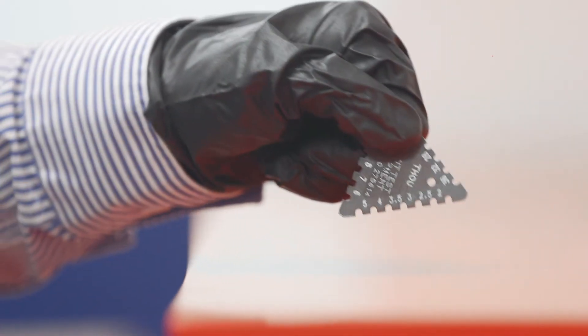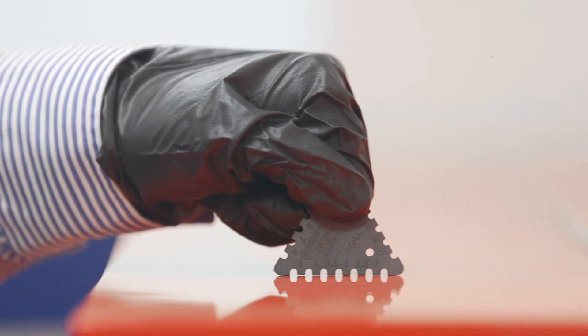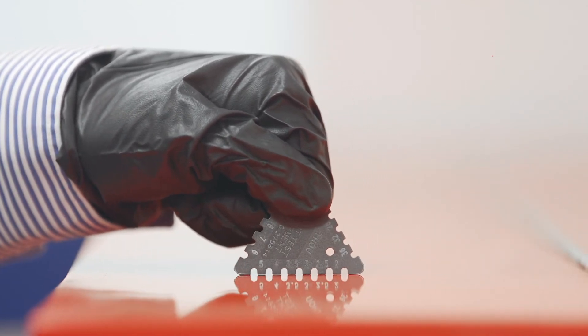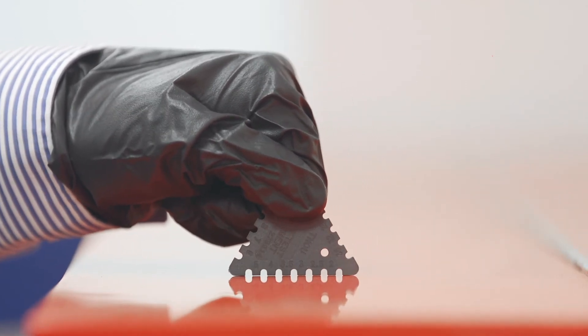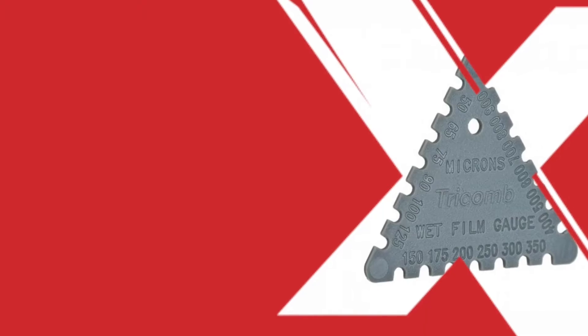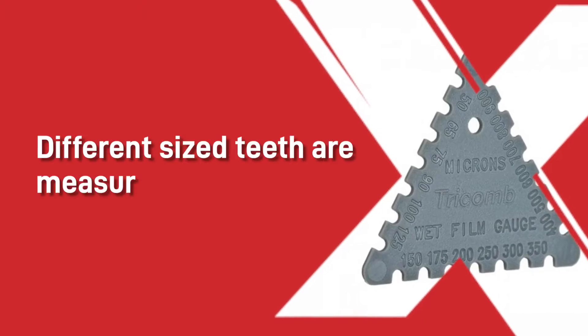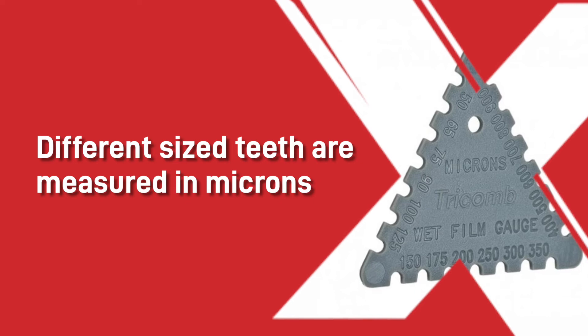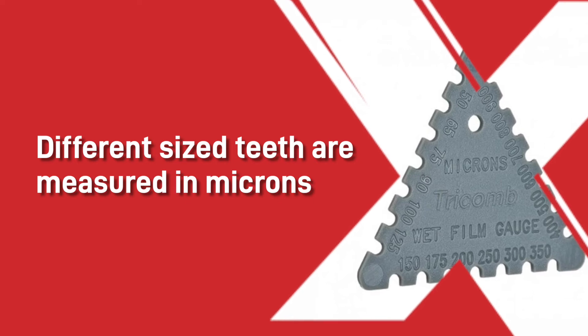Wet film thickness paint testing, or WFT as it is commonly known, is a testing of paint while the paint is still wet. To measure the wet film thickness, you take one of these combs which have different sized teeth that are measured in microns.